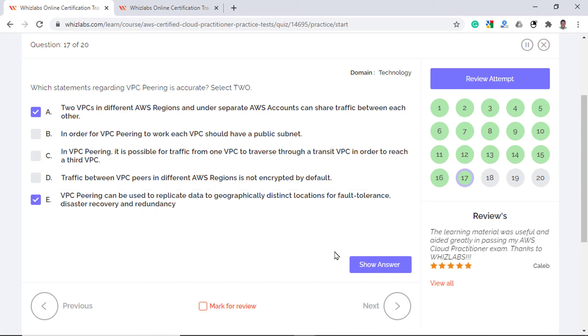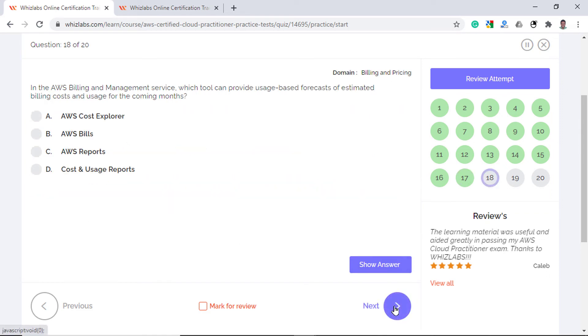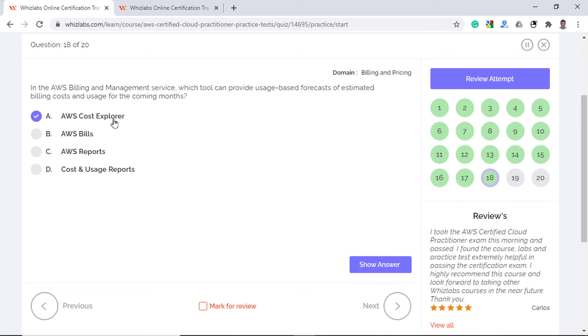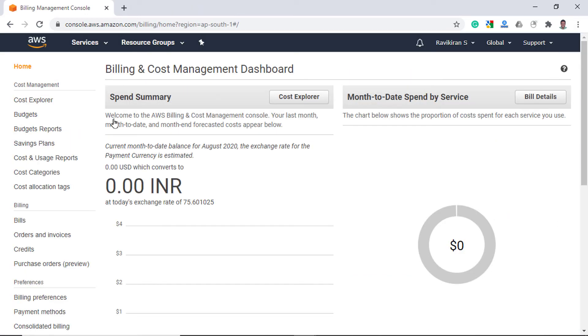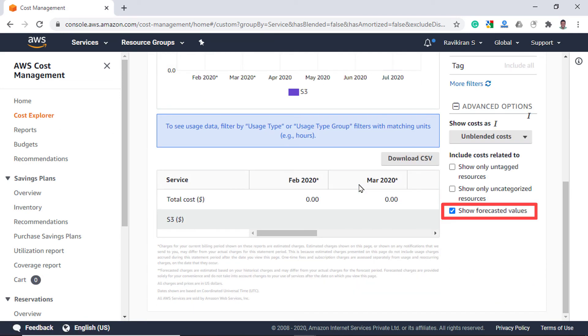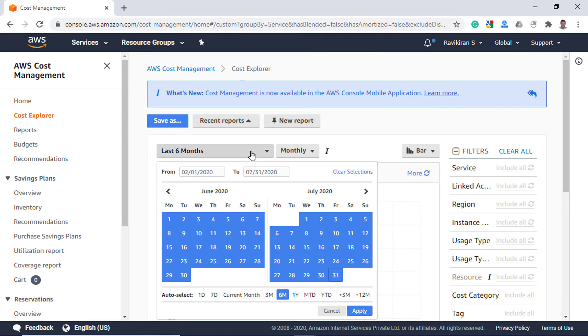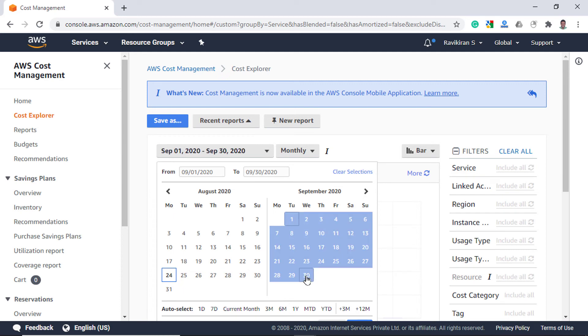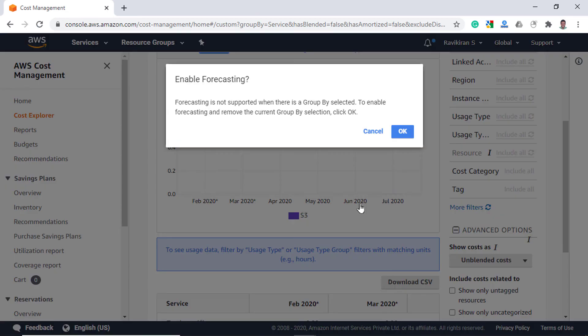In the AWS billing and management service, which tool can provide usage based forecast of estimated billing cost and usage for the coming months? AWS Cost Explorer is the right answer as you can create user defined forecast for future usage patterns. In the AWS billing and cost management dashboard, launch cost explorer and go to the cost explorer section. Make sure the option to show the forecasted values is selected and select a future date value. Right now it is the month of August and you can view the forecast for the next month by selecting start and end dates.